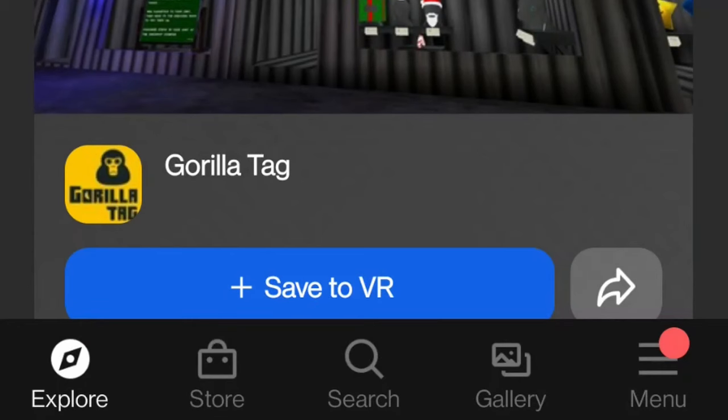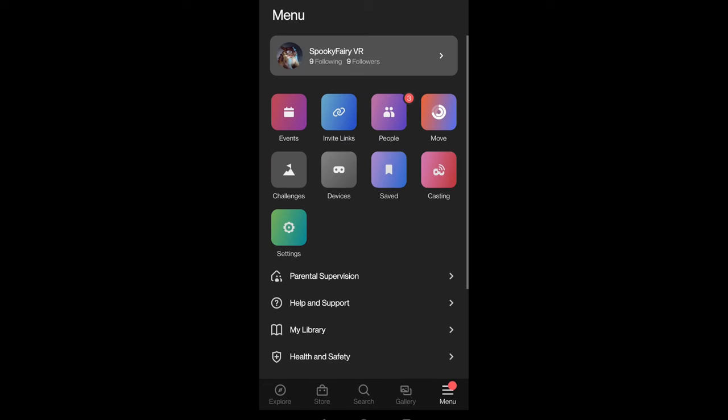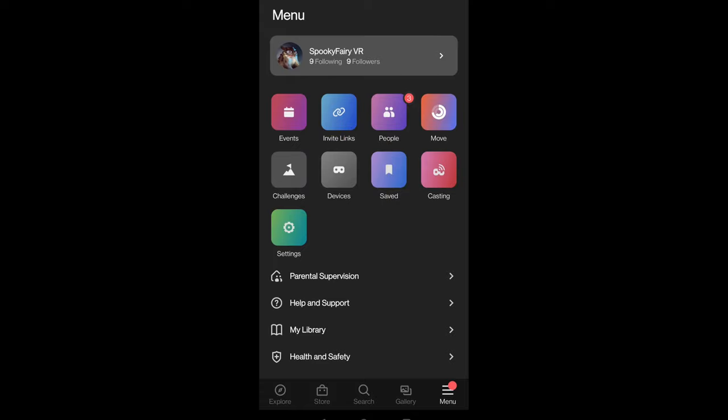If not, you're going to see this button. Go to Menu and press Menu. After that, you're going to see Devices. Click Devices.